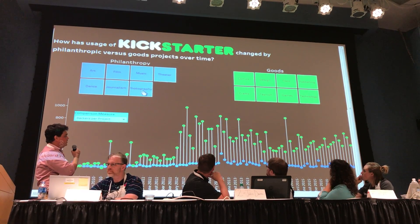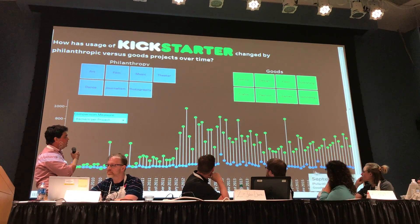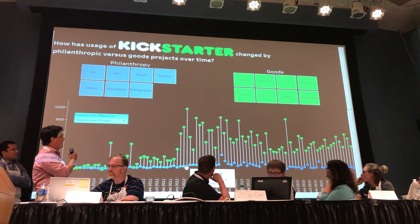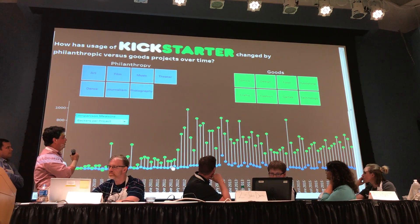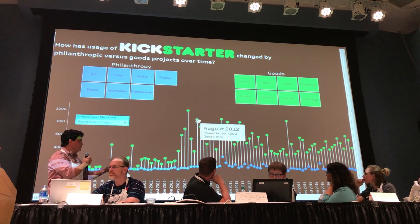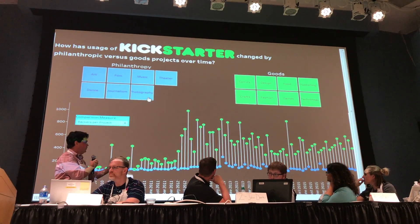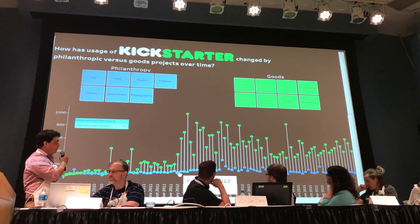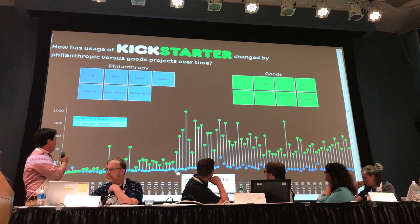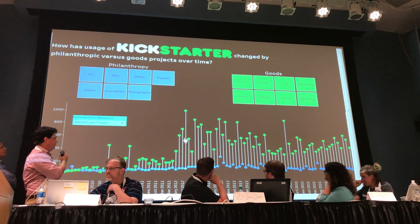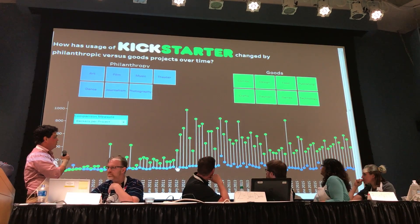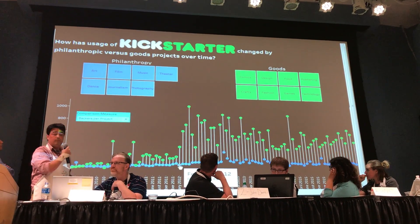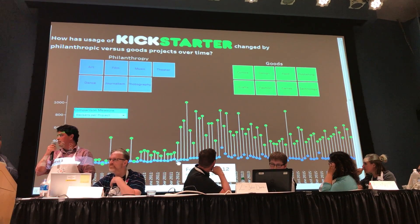So if you reset the viz and compare all of your goods-based projects back to your philanthropy, you can see that philanthropy is relatively low volume in terms of backers per project and dollars pledged. And there's a tooltip there too, so if you want to take a look at any given month or year, what the backers were for philanthropy and what the backers were for goods projects or dollars pledged, vice versa.